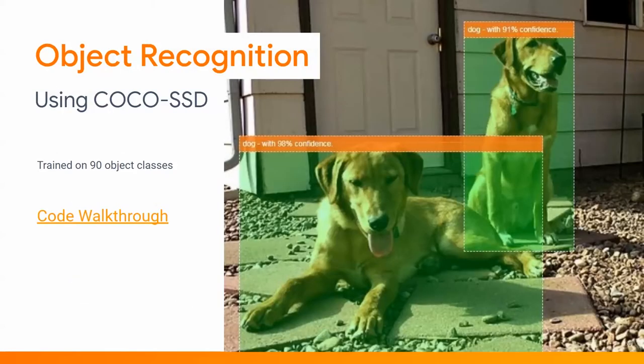First up, I want to talk about object recognition using COCO-SSD — the machine learning model powering this — trained on 90 object classes. It also gives back bounding box data, which allows you to localize objects in the image. That's why we call this object recognition instead of image recognition: image recognition tells you the thing exists but not where it is. Let's dive into the code now.